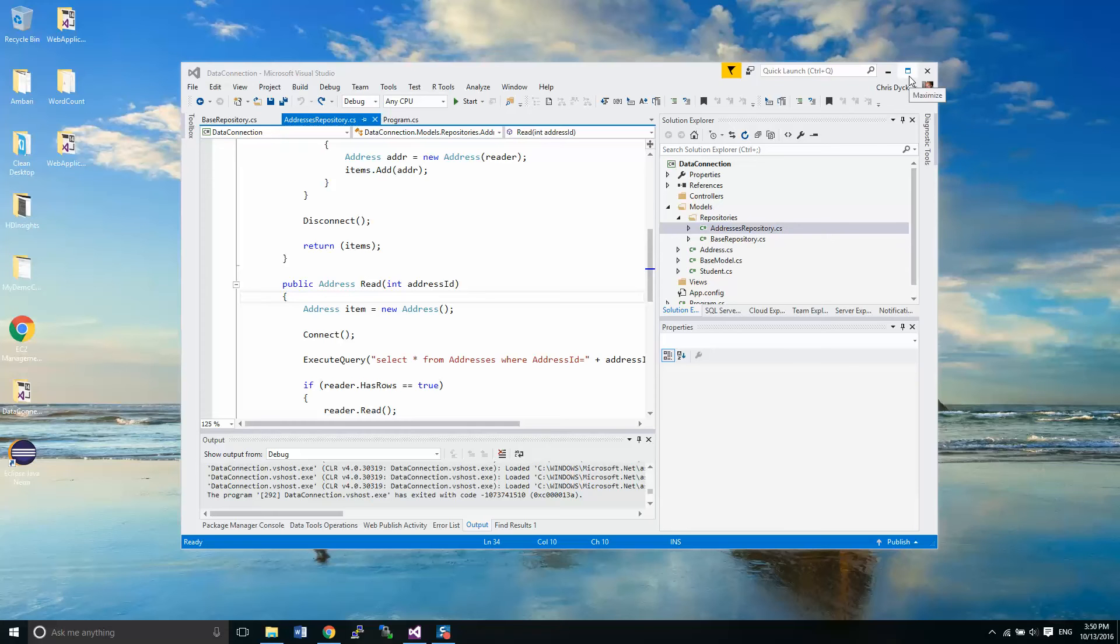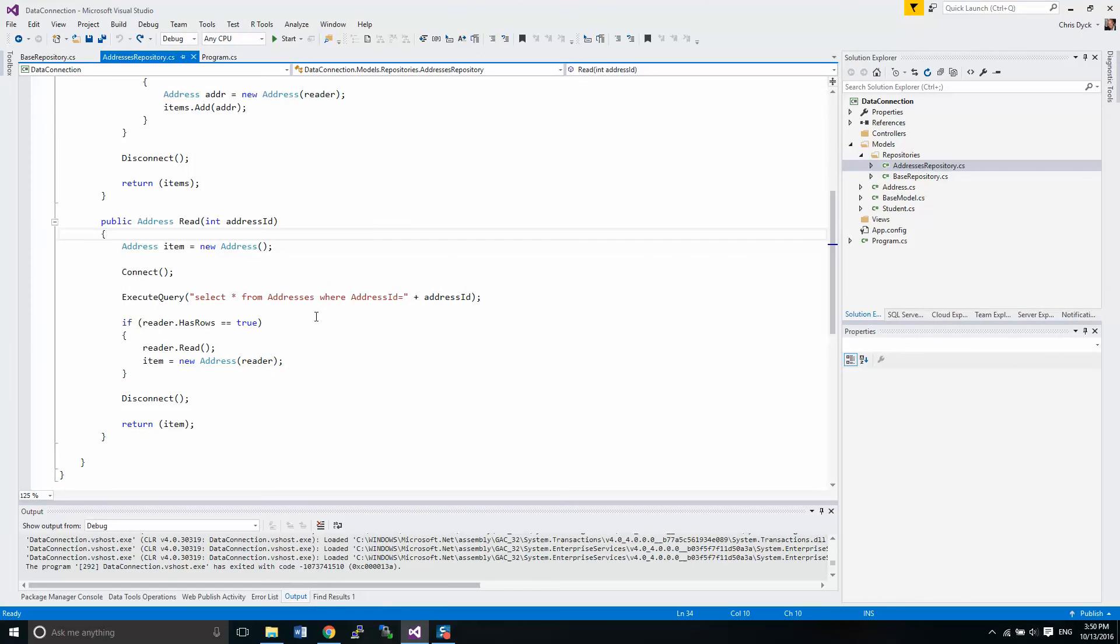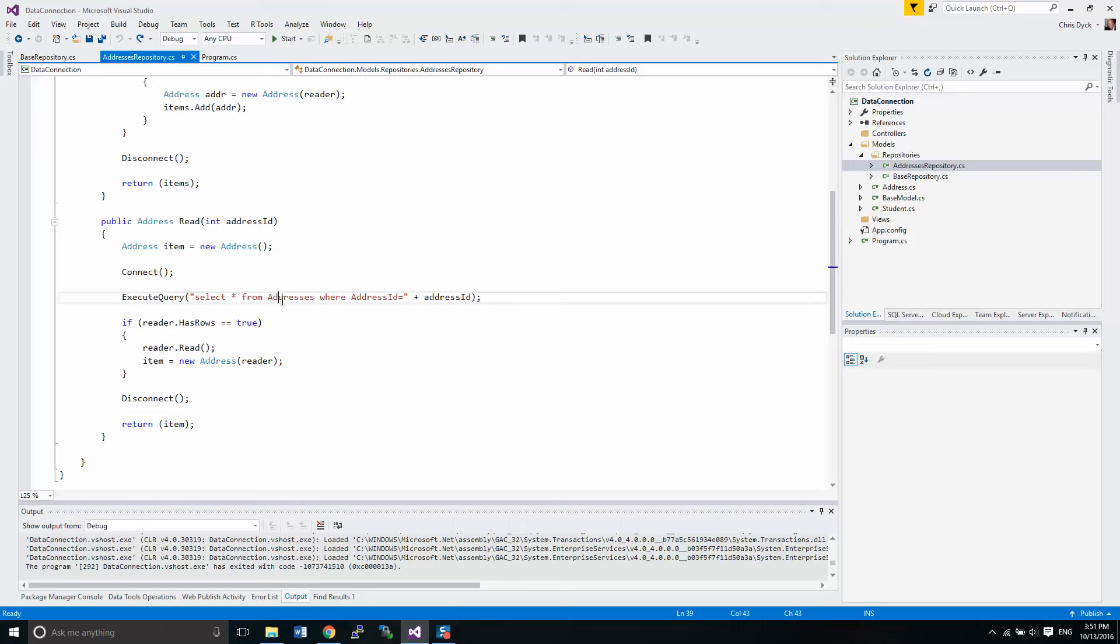Hey guys, Chris Dick here. In our last session we started talking about reading data and individual data based on an ID. What we're going to do is start modifying our queries so that they use parameters to look up information.